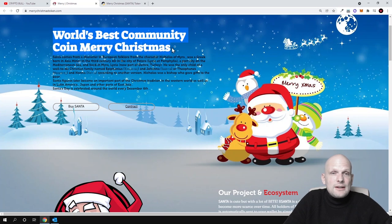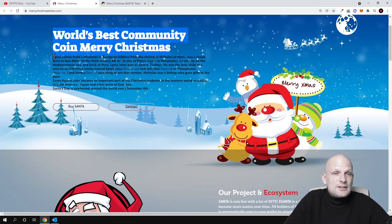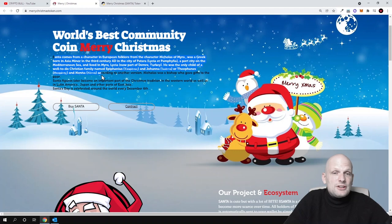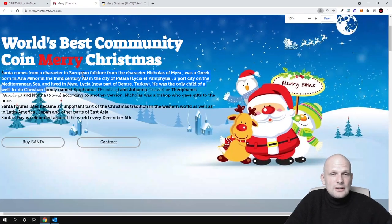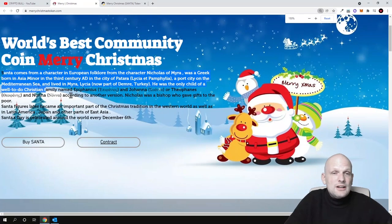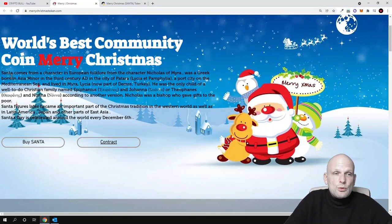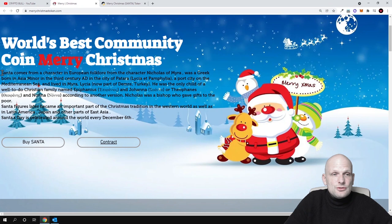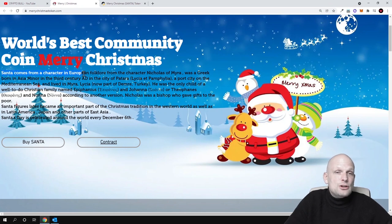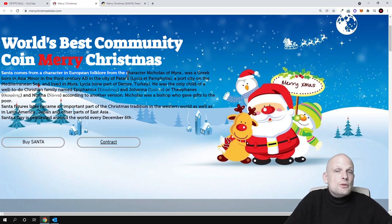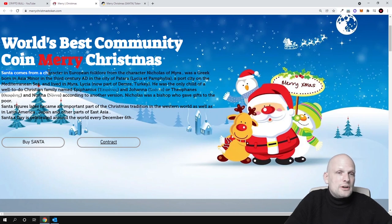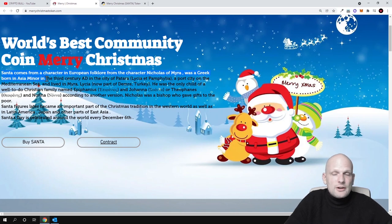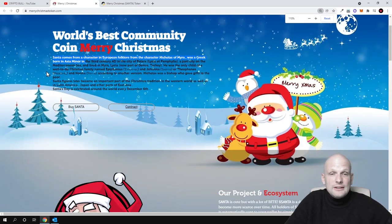Here is a small brief history about Santa, how Santa came around guys, how Santa was created. As you see, Santa comes from a character in European folklore, from the character Nicholas of Myra who was Greek born in Asia Minor and so on. I will not be getting into reading of this.